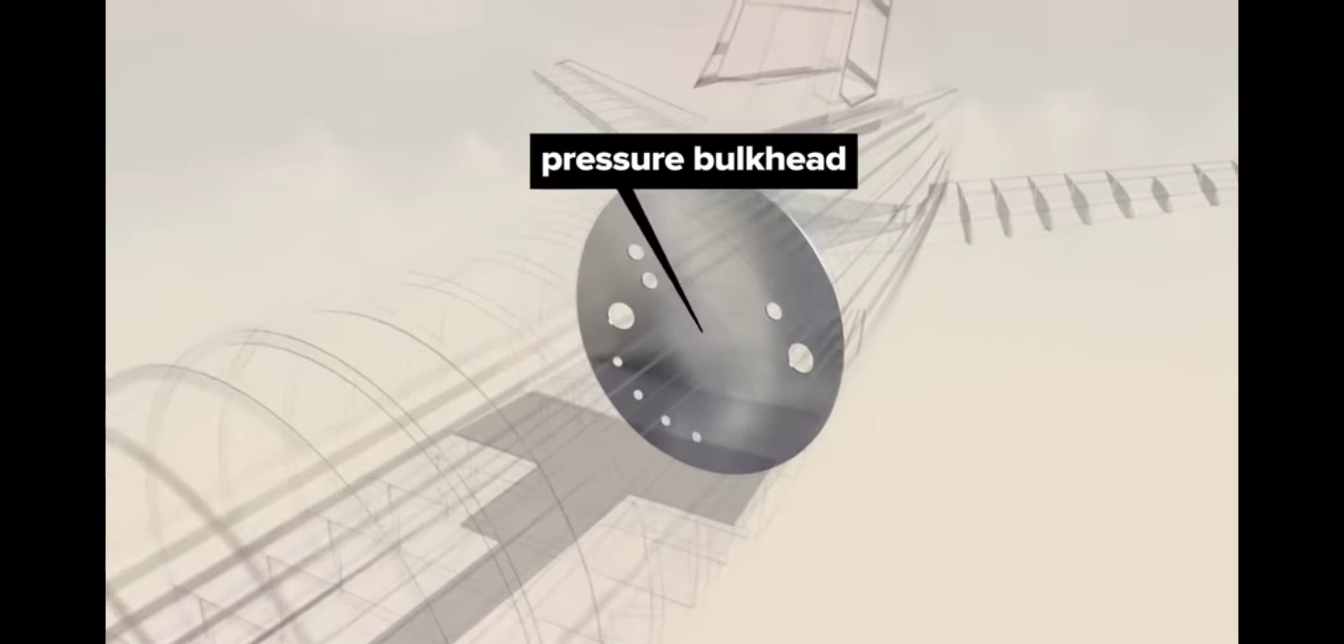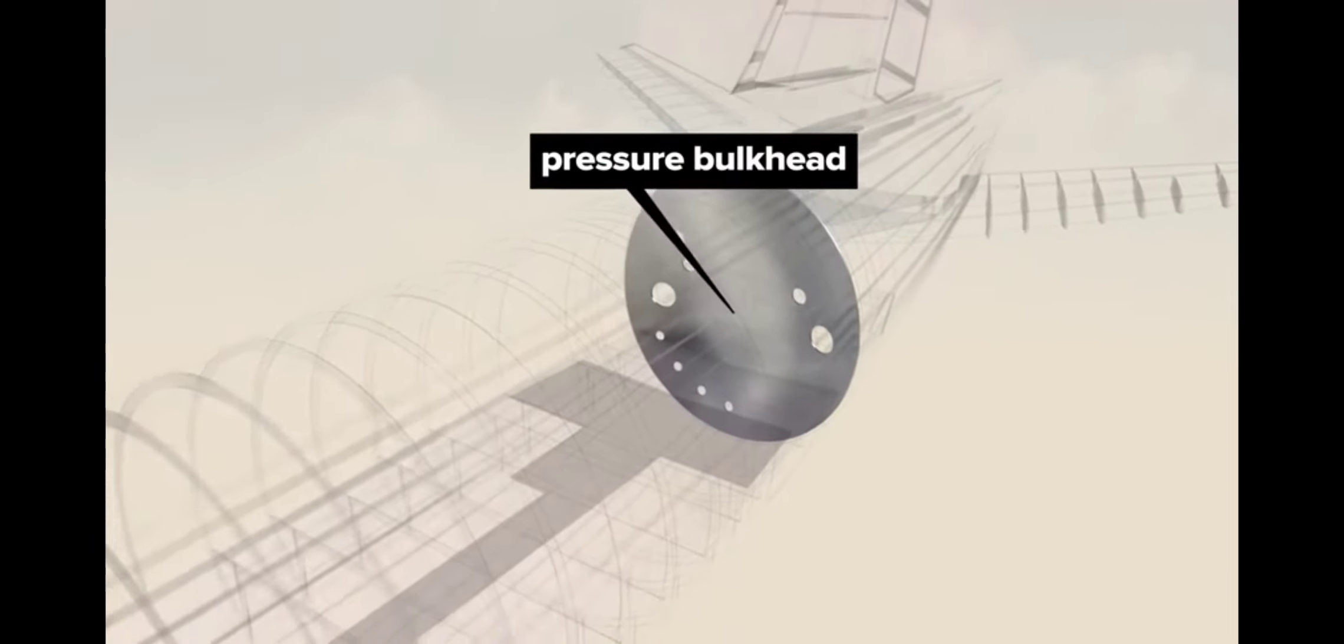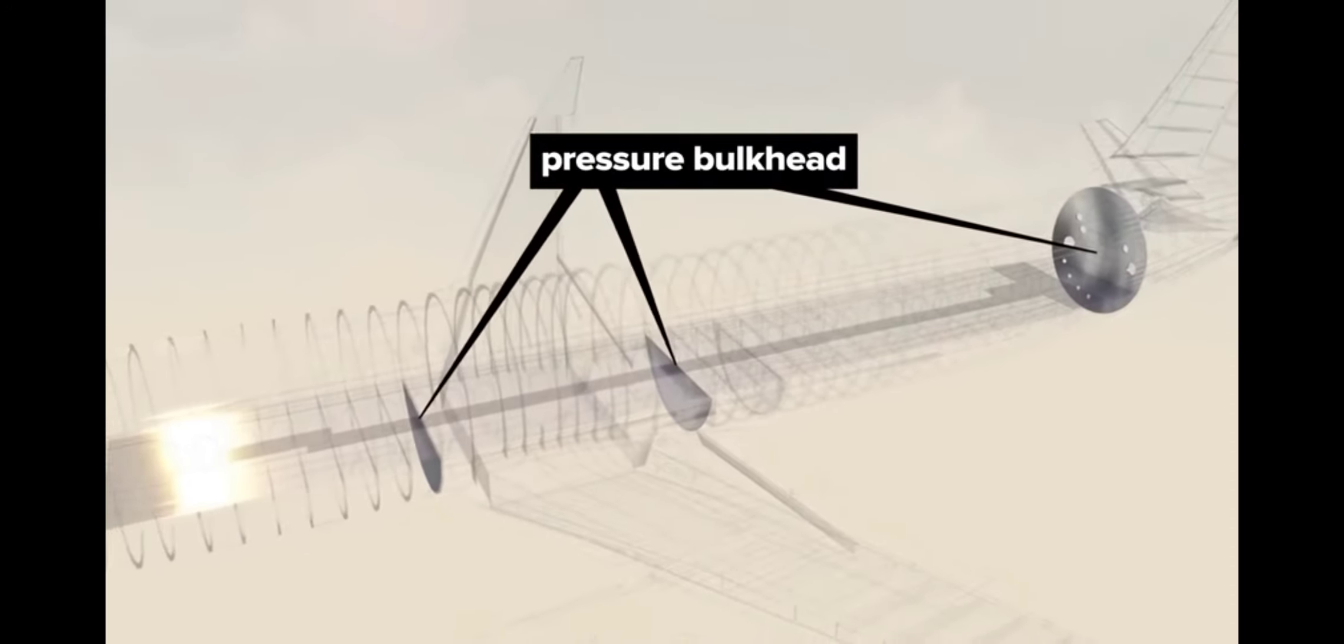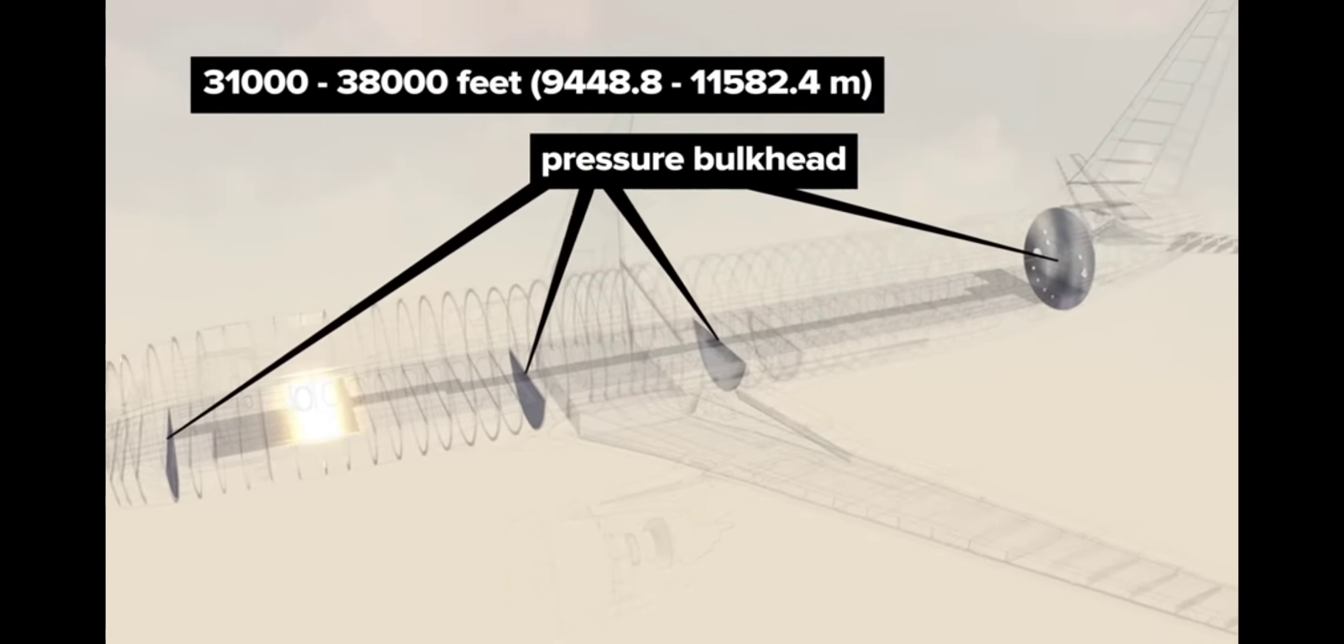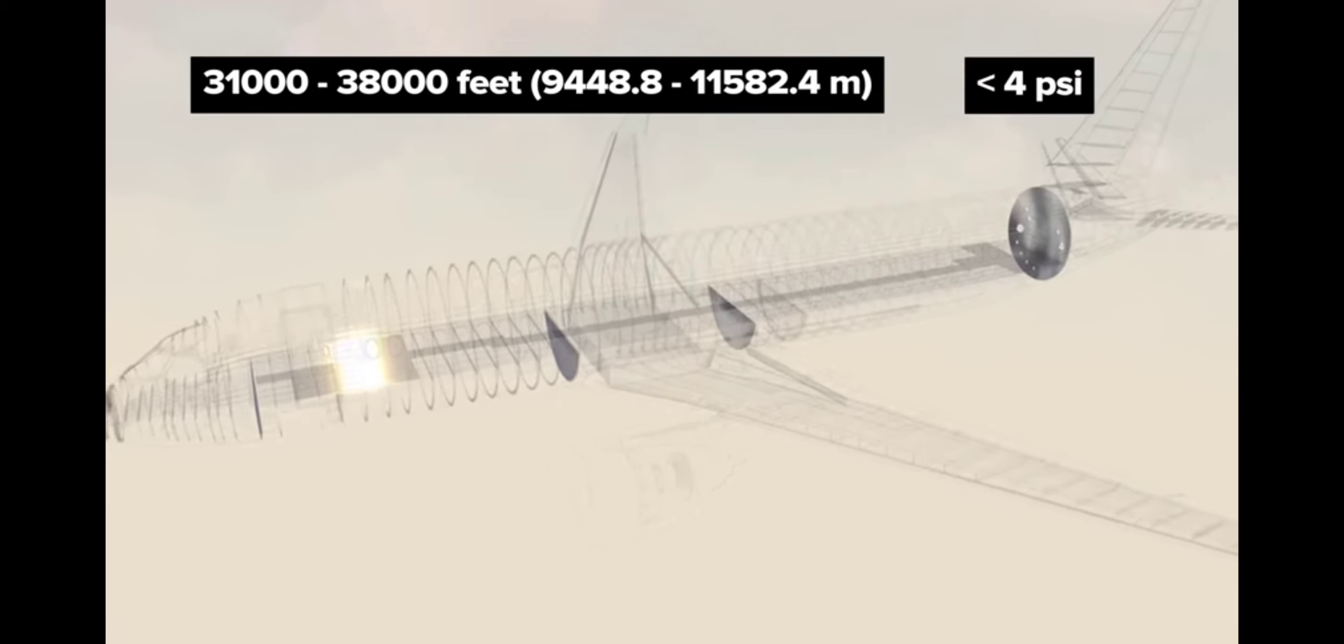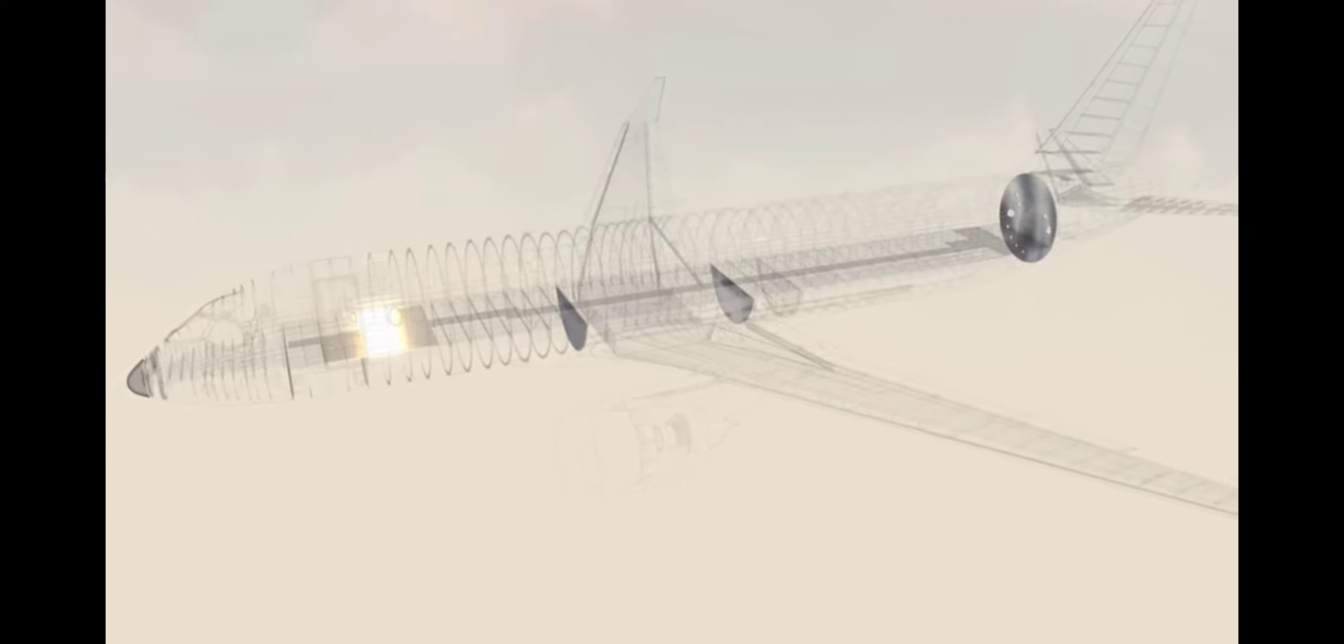Pressure bulkheads are reinforced metal barriers that separate pressurized from non-pressurized areas of the plane. Humans are accustomed to about 14 psi of air pressure. Passenger planes generally fly between 31 and 38 thousand feet above sea level, where air pressure is a meager 4 psi or lower. As such, most sections of the airplane are pressurized while in flight.